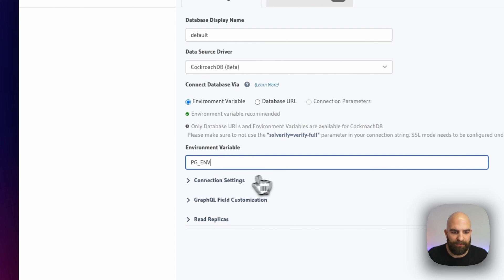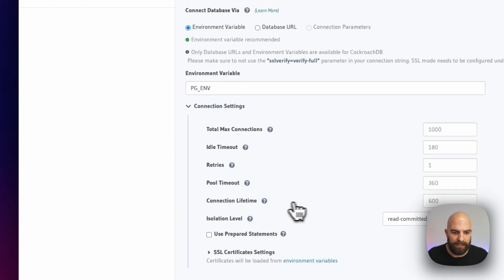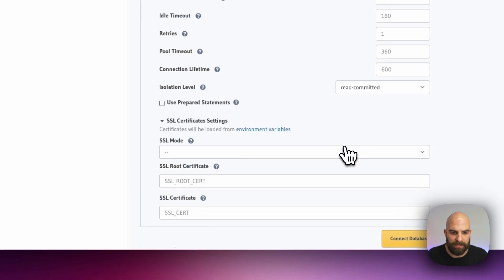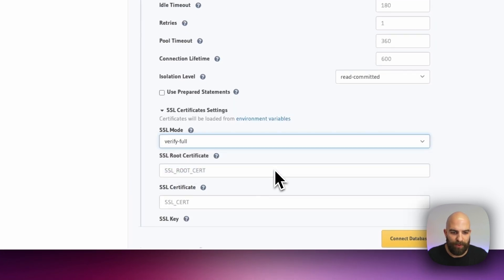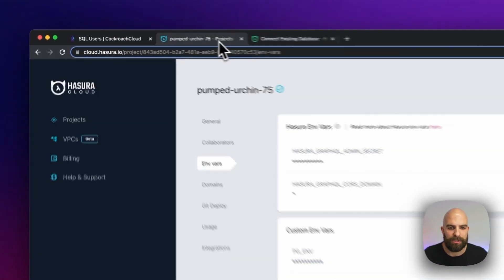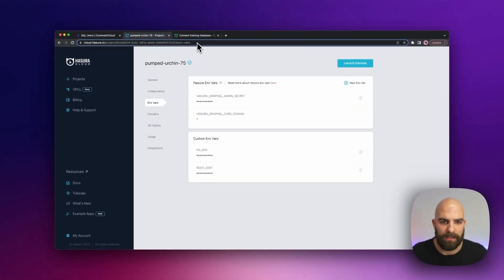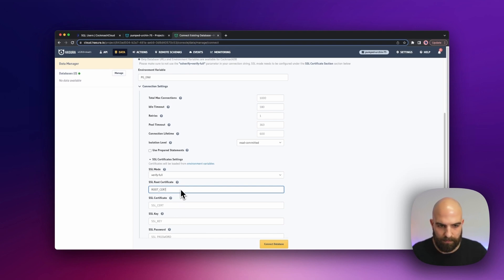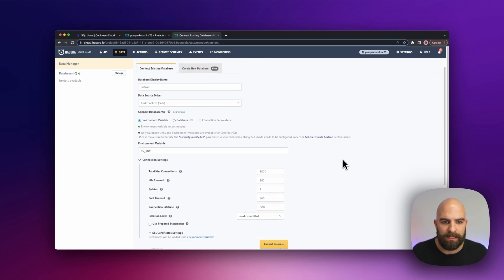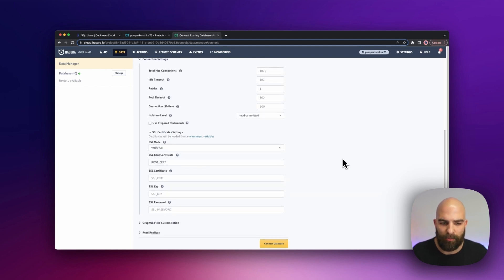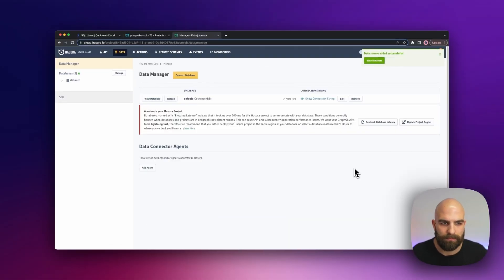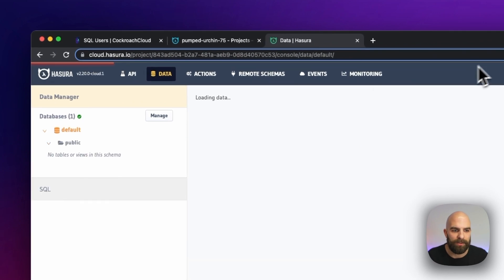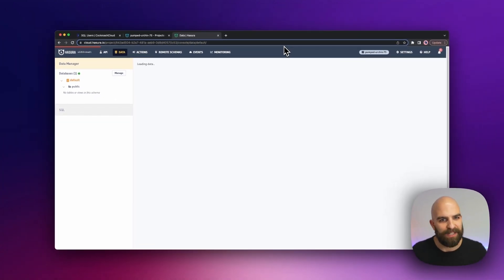And then for the connection settings, we're going to go ahead and tell it on these SSL certificates that for mode we're going to use verify-full, and then we're going to go ahead and use that root cert environment variable that we created here. With those all connected and in place, we should be able to go ahead and run our database connection, and we'll see that we're now connected to CockroachDB from inside of Hasura. Thanks for watching.